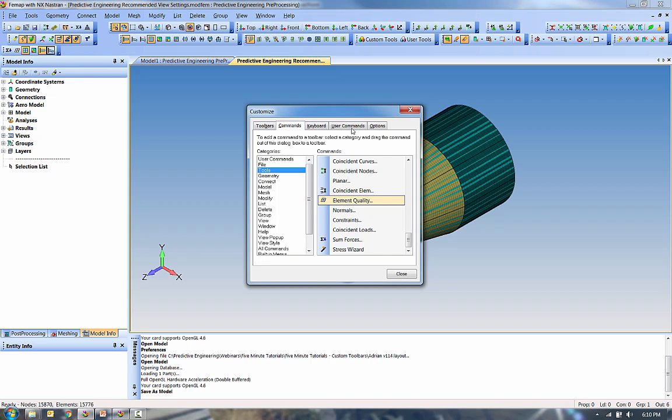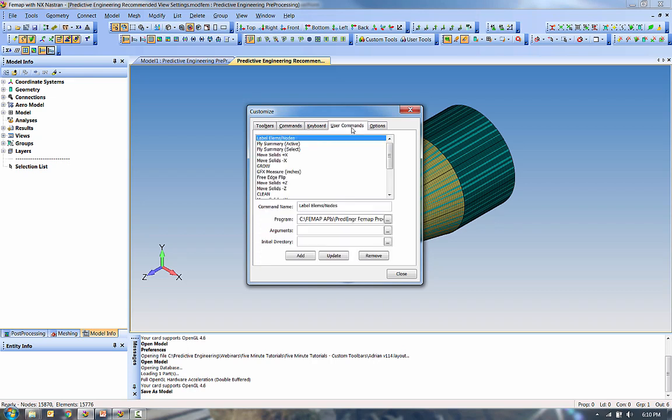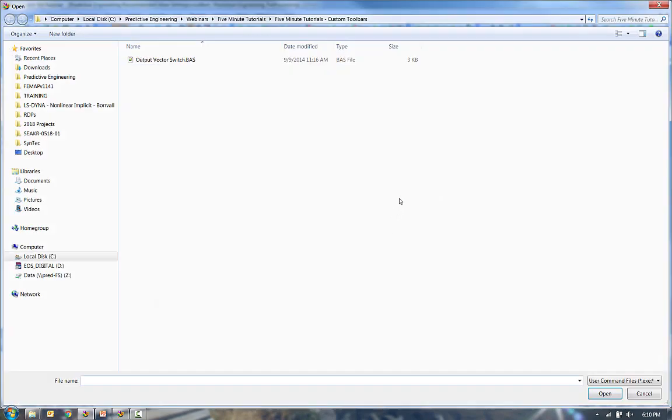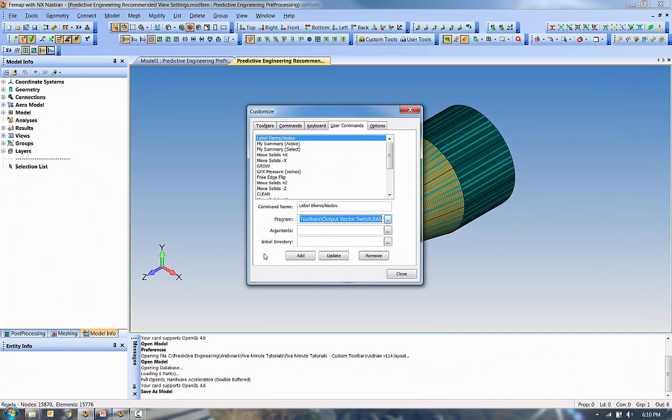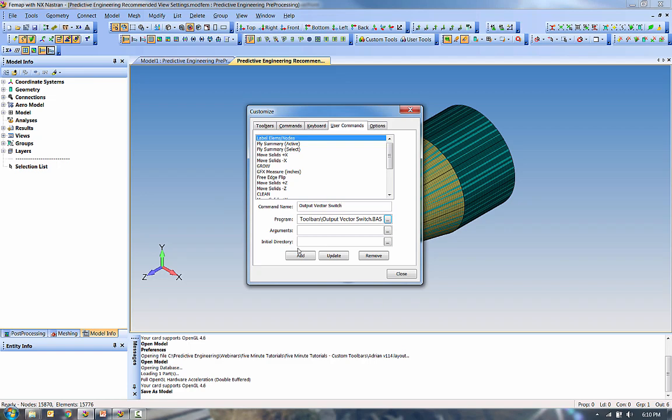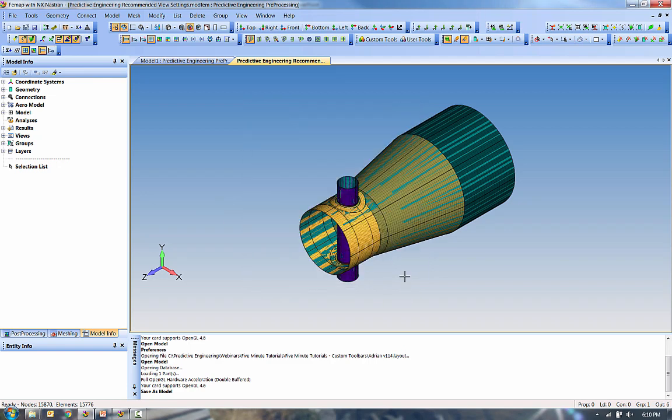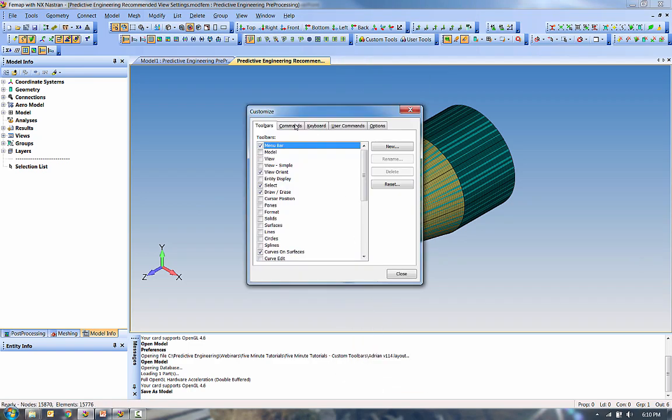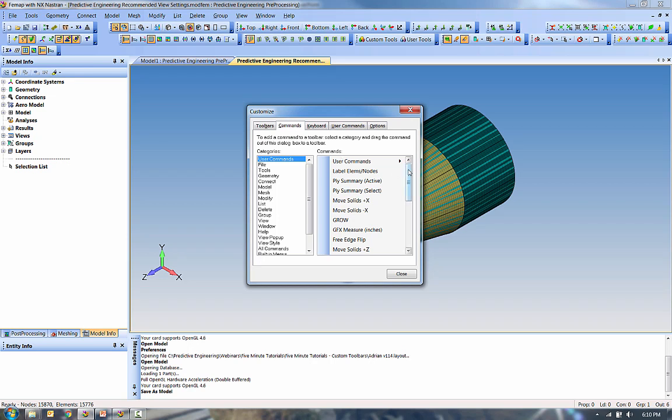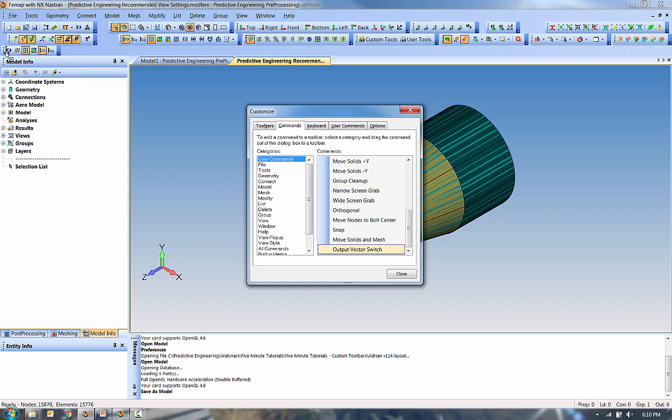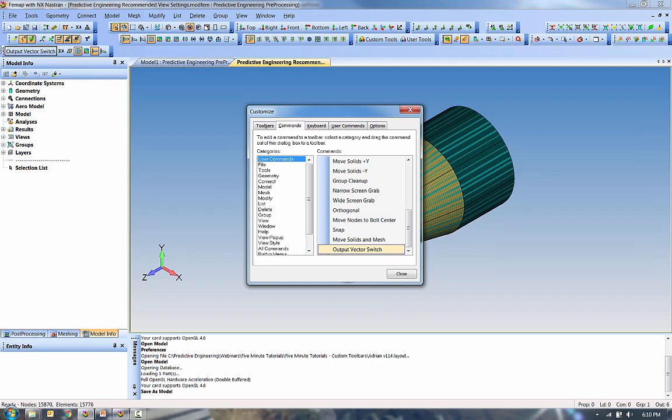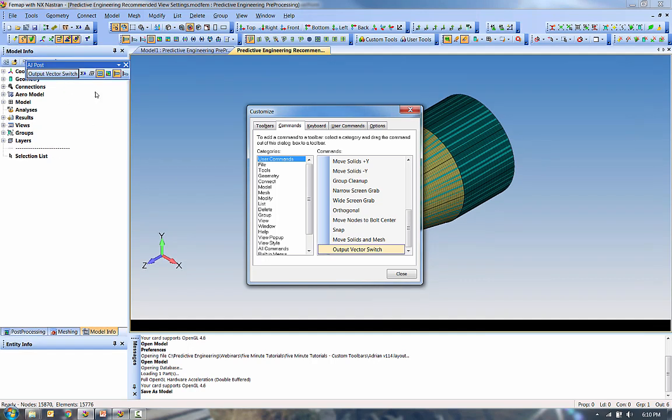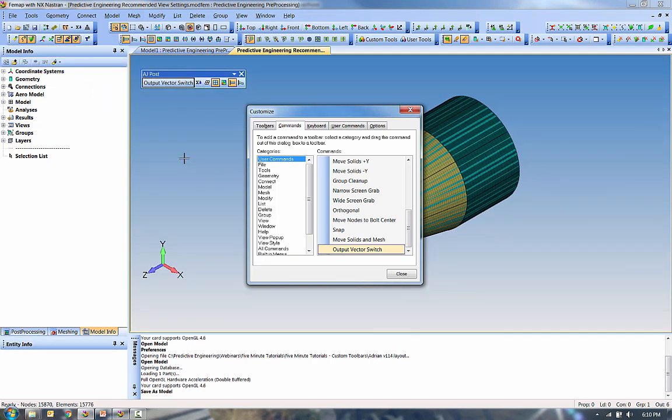So to do this, I need to add this to my list of user commands. I'm going to go track down an API. This API modifies the output vectors. I'll give it a title, and I'll add it to the list. And I actually need to close down Customize to save that user command. Then when I go to open it back up under Commands, I see it here in my list of user commands. So I'm going to add that to this toolbar here. This is my AJ Post custom toolbar. And you can park this wherever you want.